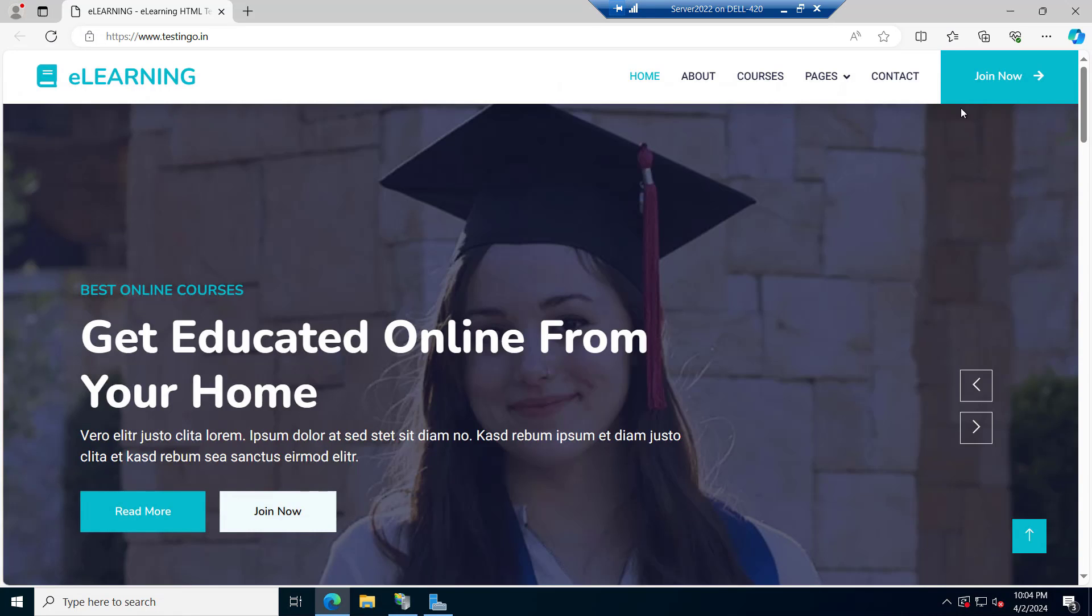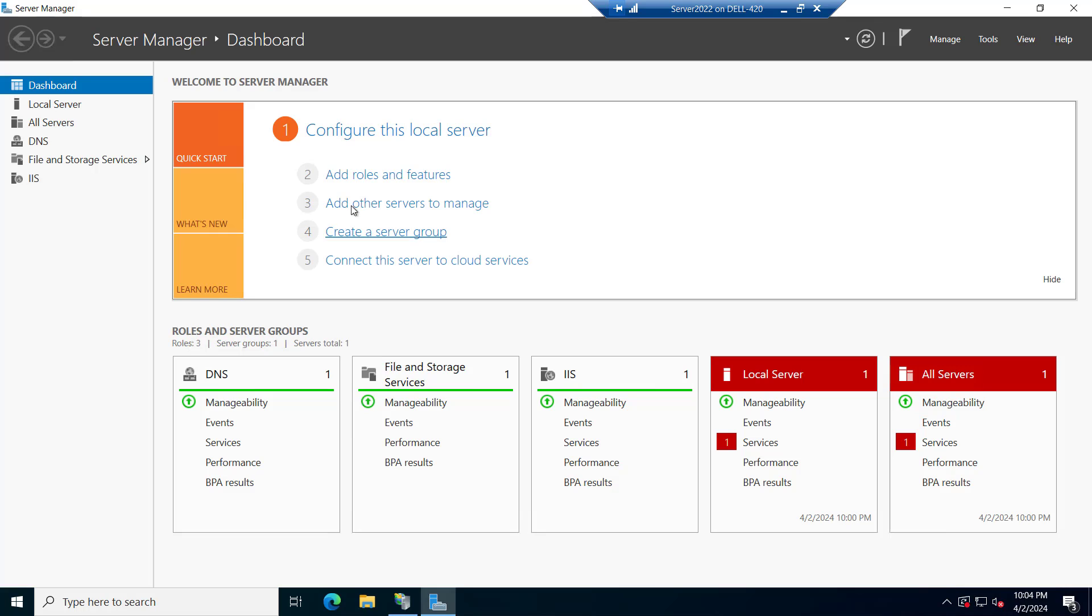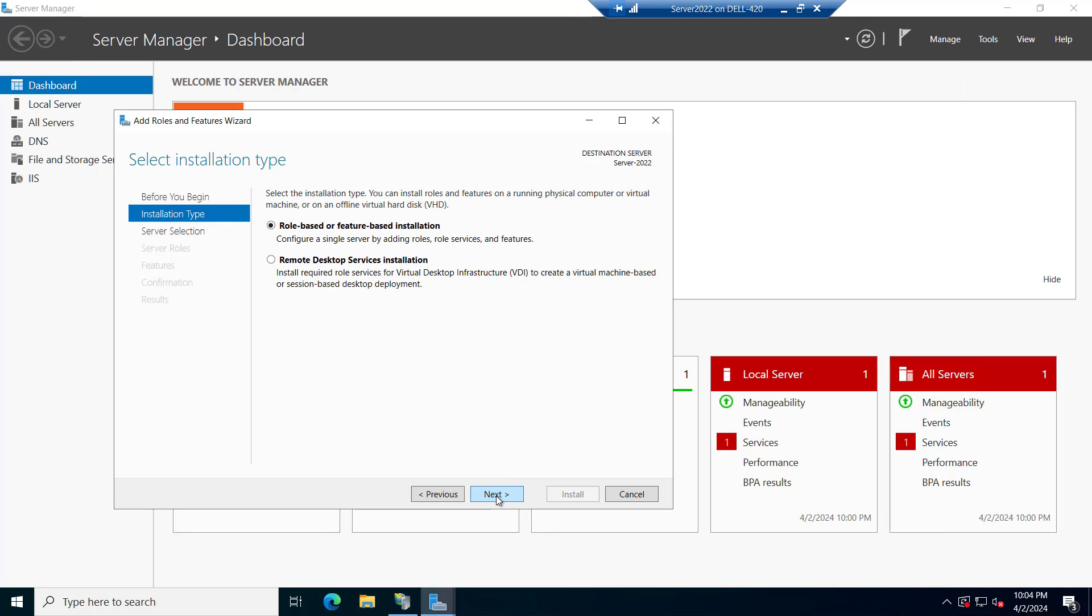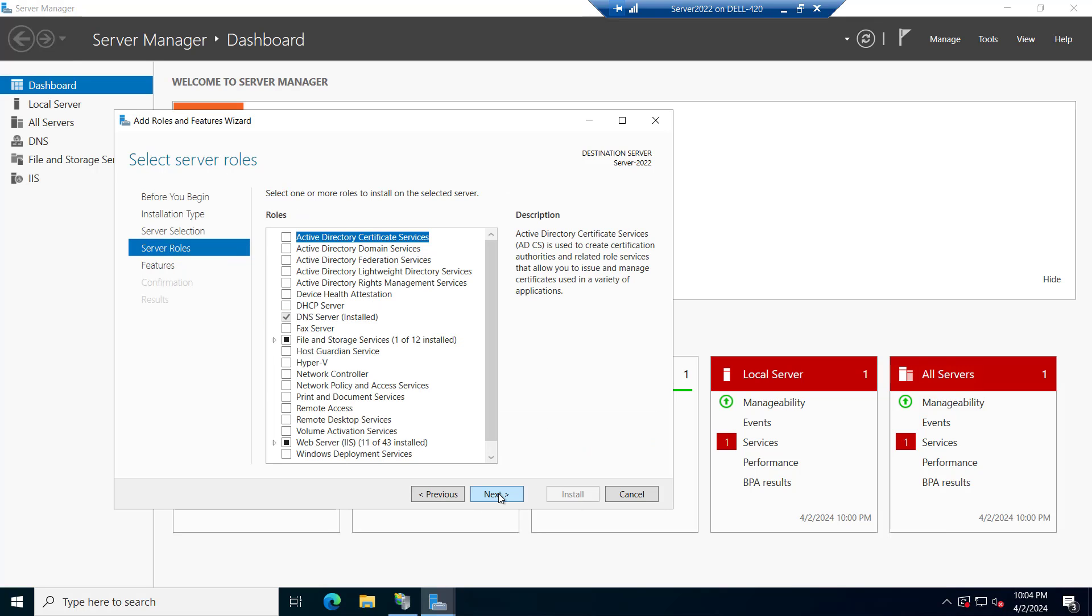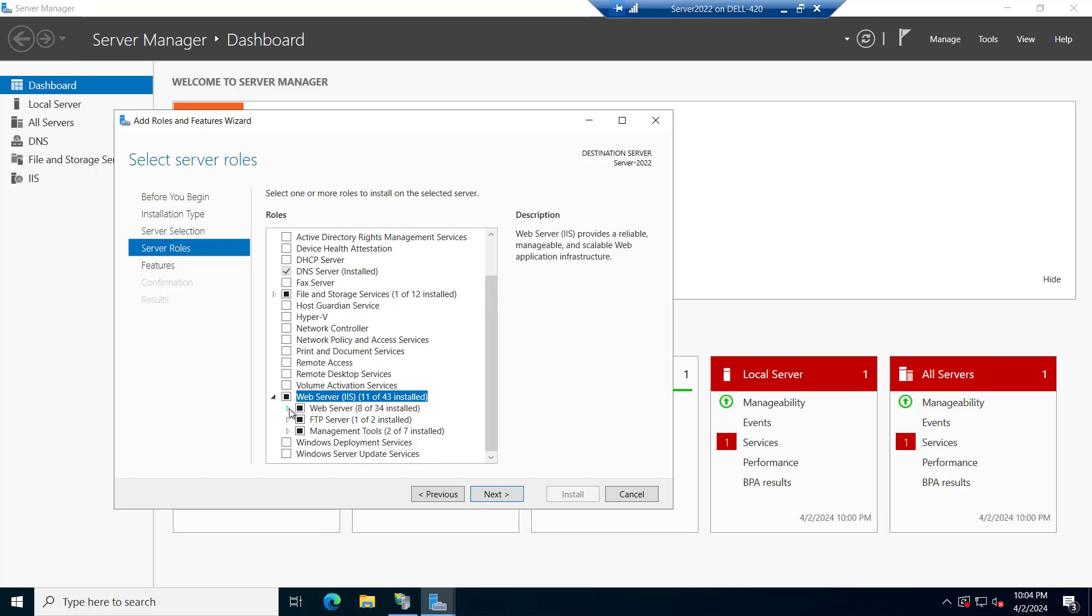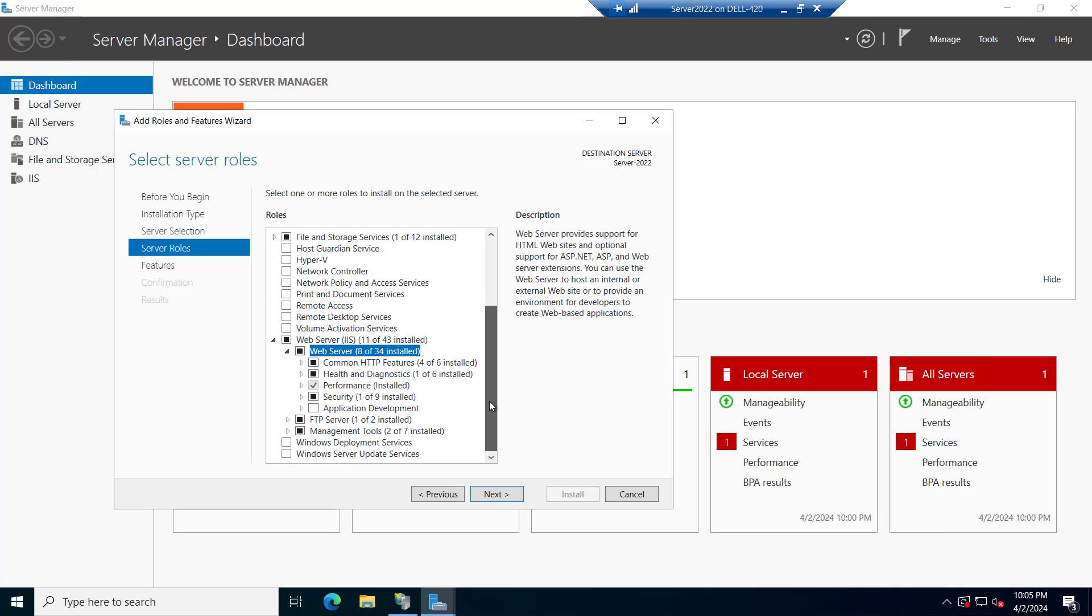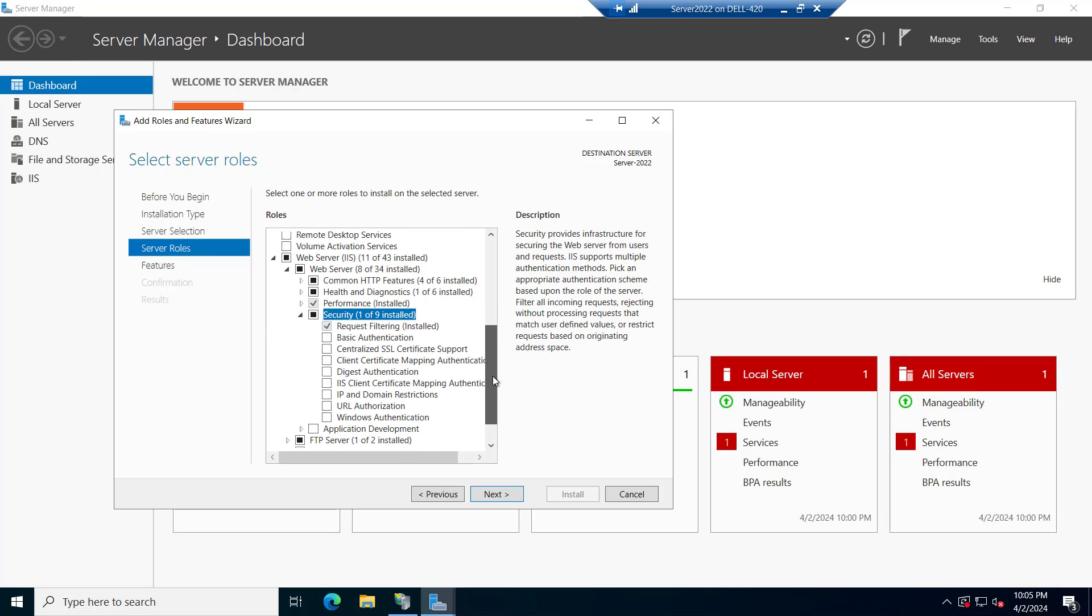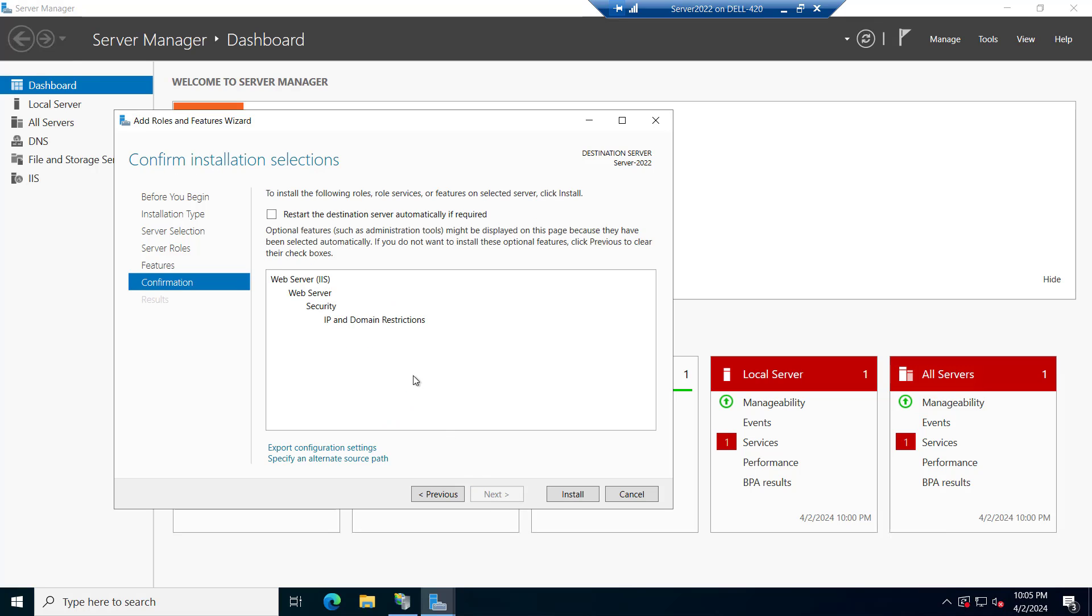Let me minimize this and I will close this and we will go to the add roles and features, click on next. Next again, select the server from the pool. We have only one server right now and inside the IIS here we have this web server. Expand this web server and inside the security you can see one of nine installed. Expand this and here we have this IP and domain restrictions. Just check this and proceed with next. Next again and we will install this IP and domain restrictions.